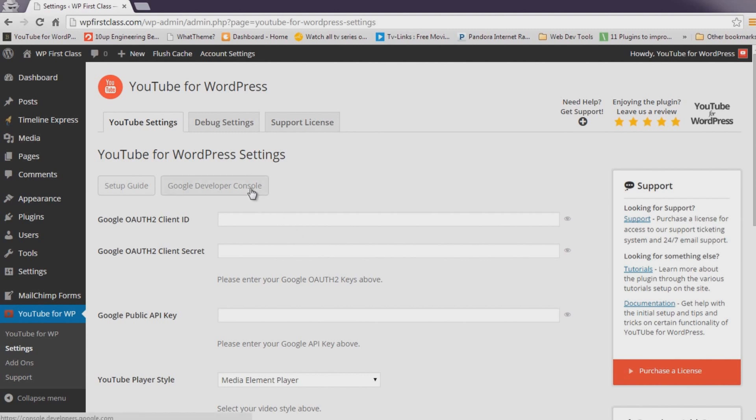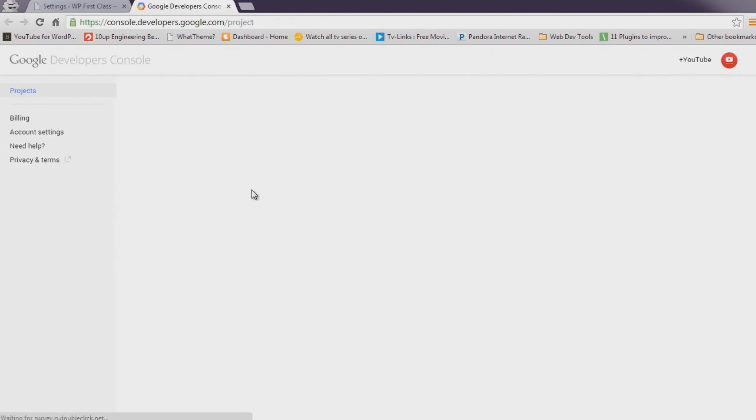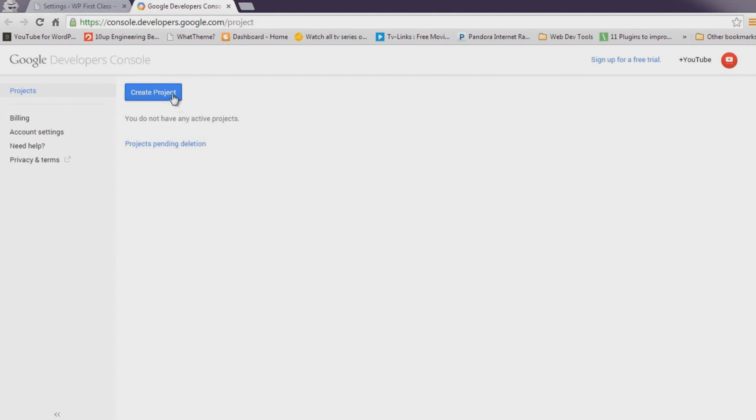At the top of the Settings page, click the Google Developer Console button. Once loaded, click Create Project.